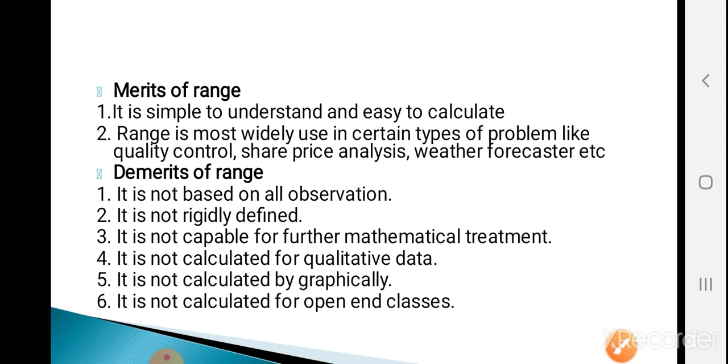In the next lecture, we will see the next measure of dispersion: quartile deviation. Thank you.